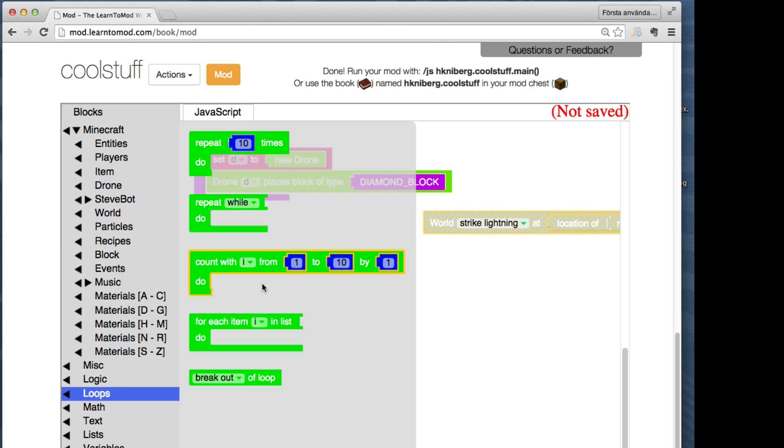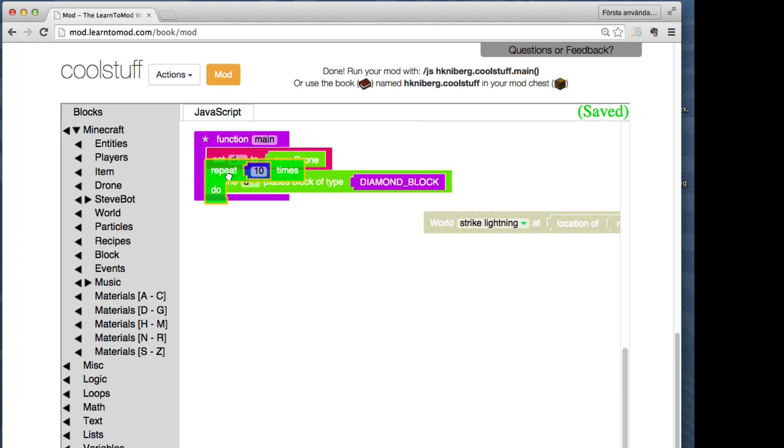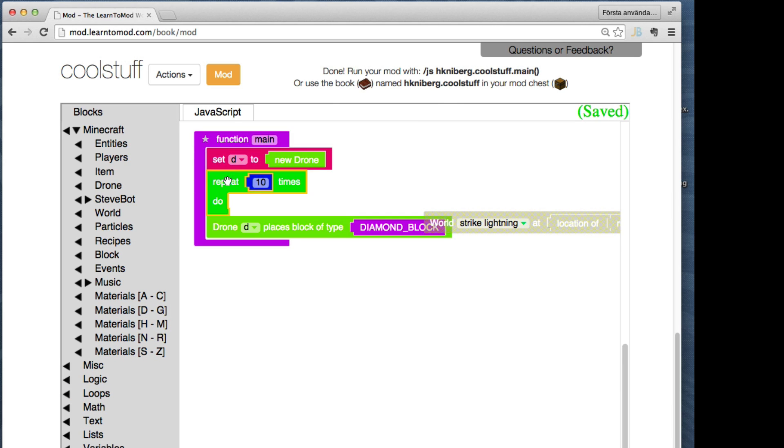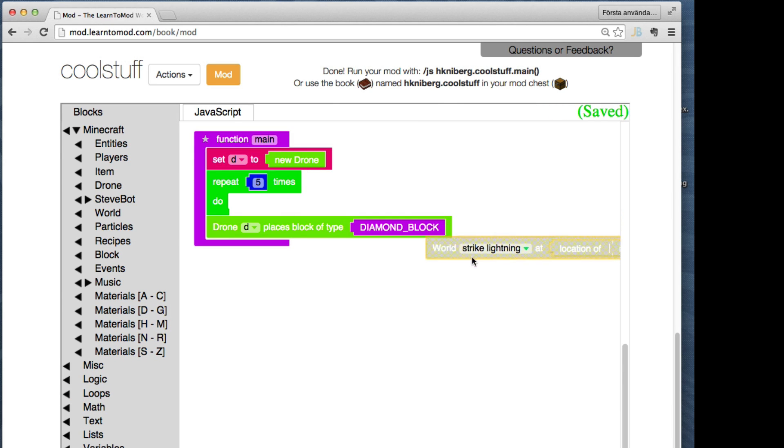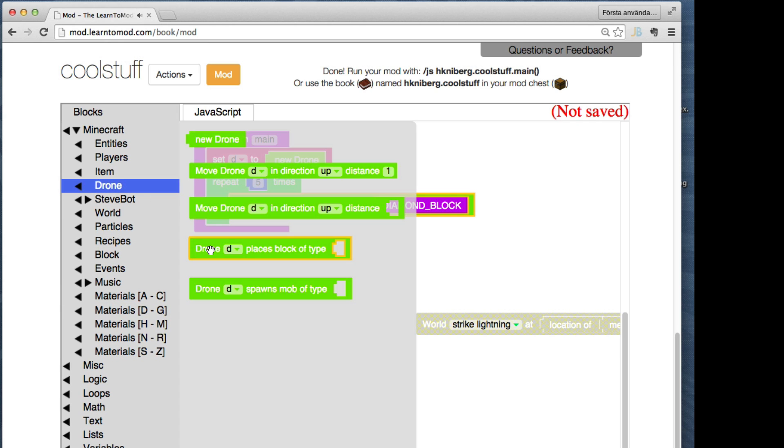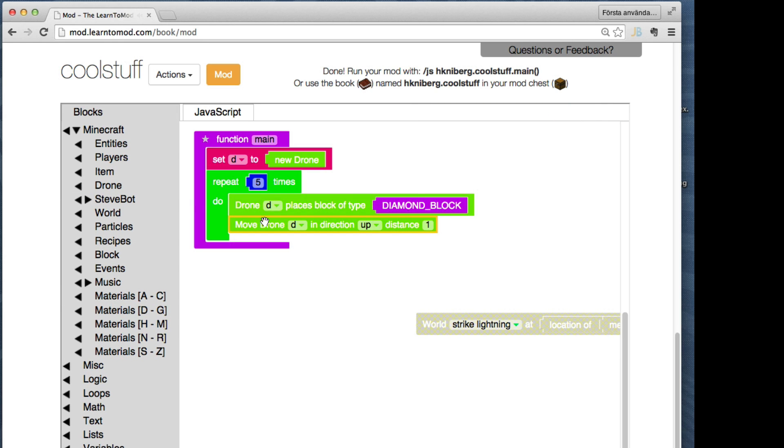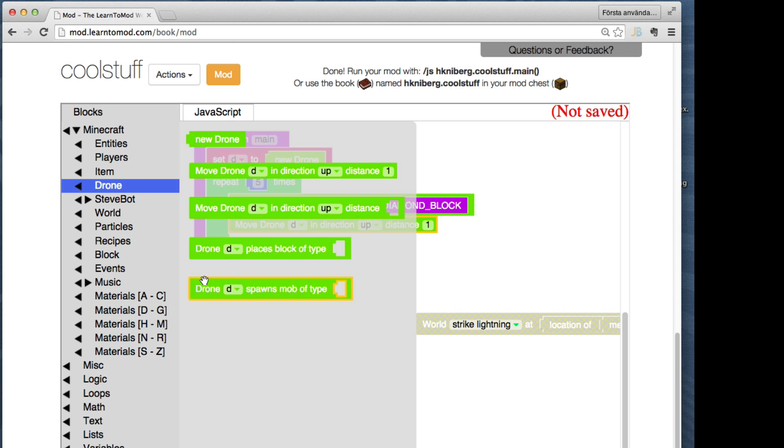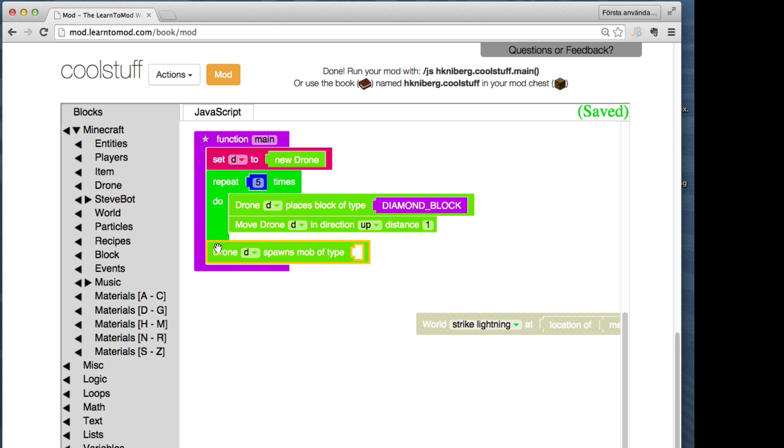But now let's make the drone work a bit harder. We're going to use a loop and say, hey Mr. Drone, I want you to repeat this five times: first place a diamond block and then move up. Do that five times. Should give us some kind of a tower, right?